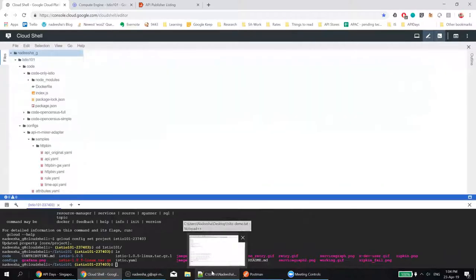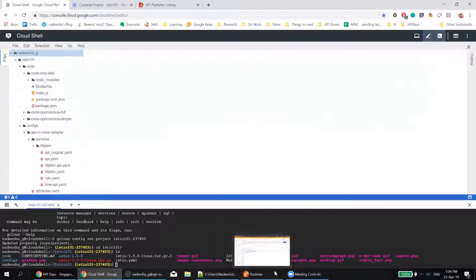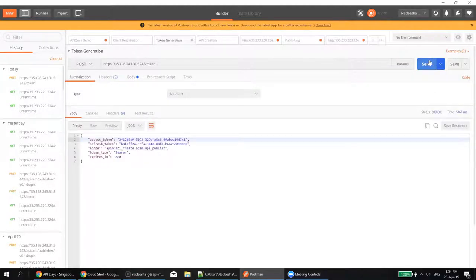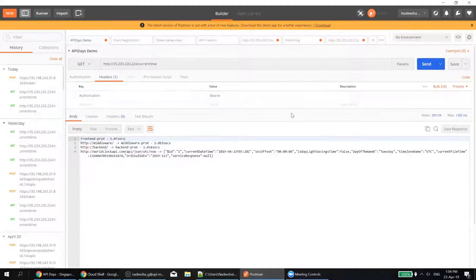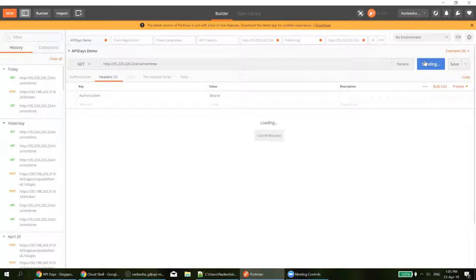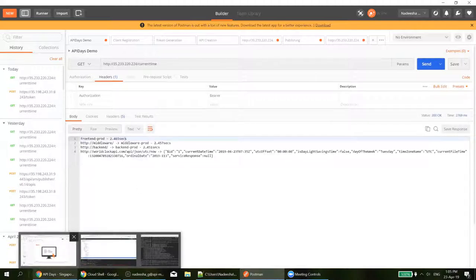I have Istio deployment running and a service deployed on Istio. To start the demo, I will invoke this service directly without deploying any API management artifacts to Istio. The service is called the Current Time Service. Making a call to Istio routes the call to a service running on the internet that gives you the current time of a given location. The call goes through without a problem.